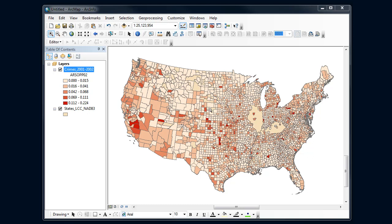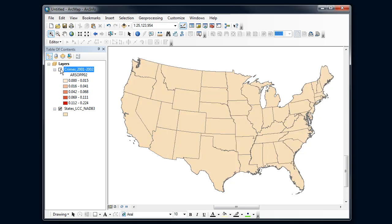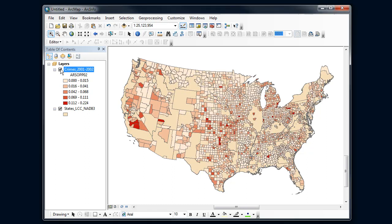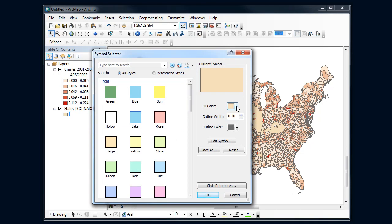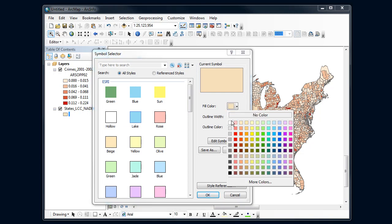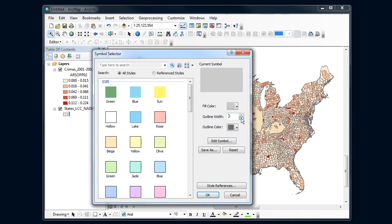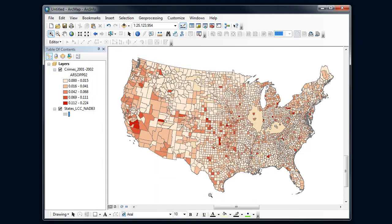I've got the state boundary behind there, so those -999 values are showing up as nothing, and I'm seeing two state boundaries. One thing I can do is fill that in with a light gray color, so those no-data areas show up, and I could make a legend entry for that minus 999 value.